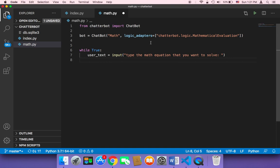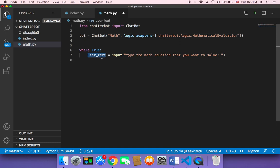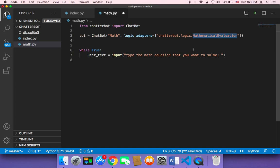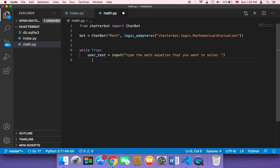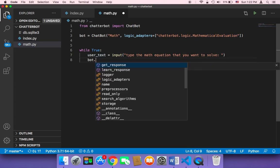And then we want to tell that chatbot, hey chatbot, take the question that the user has given us, and then respond accordingly, respond with the correct mathematical solution. So here, I'm gonna say bot, and then dot, and then as usual, get response.